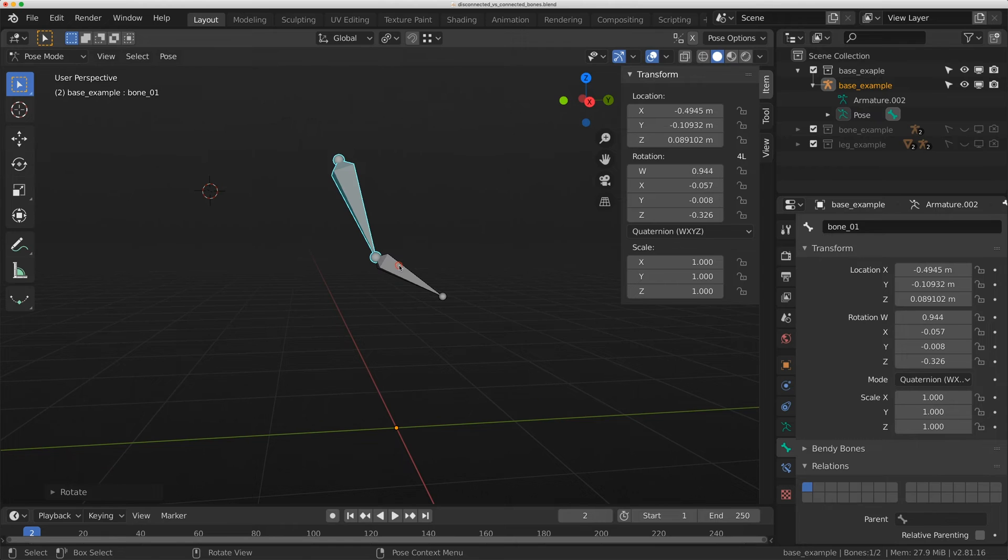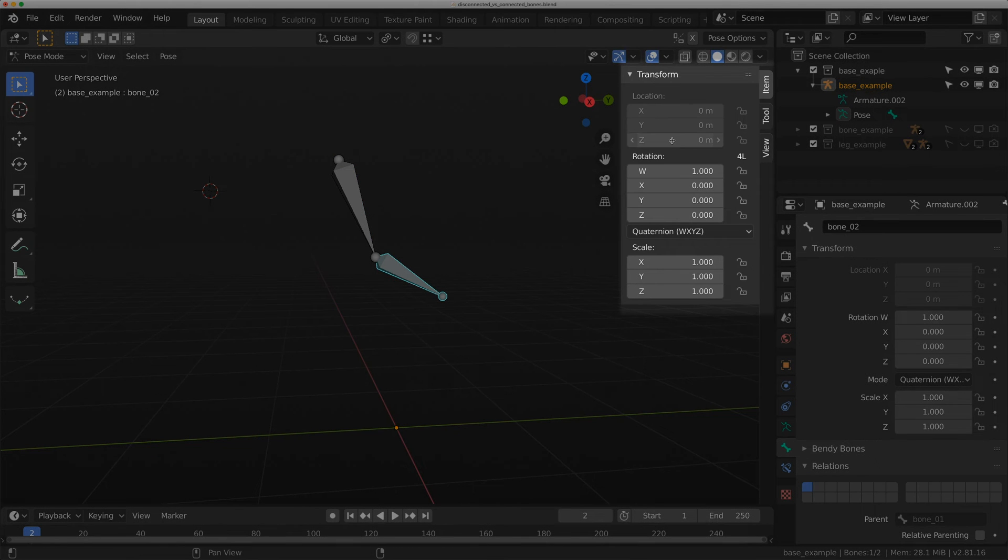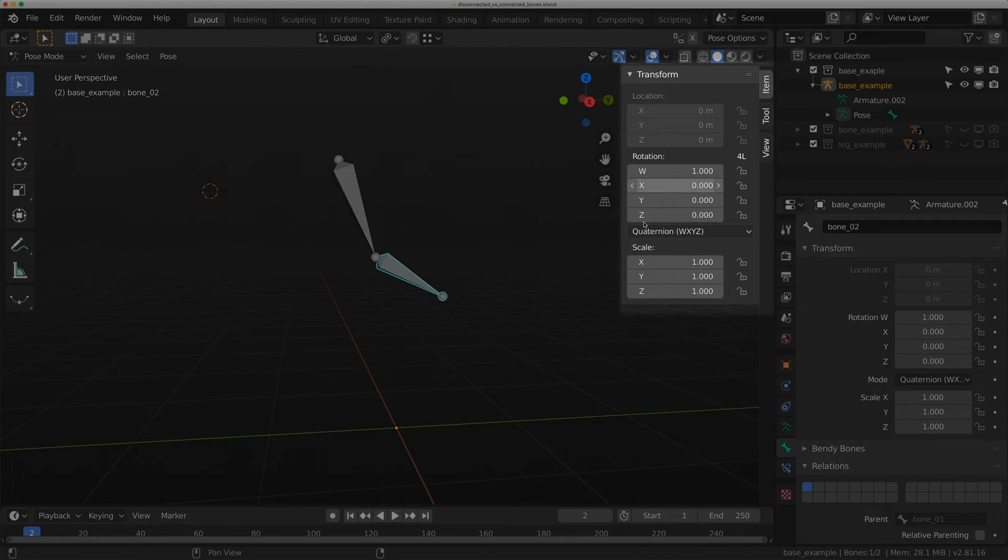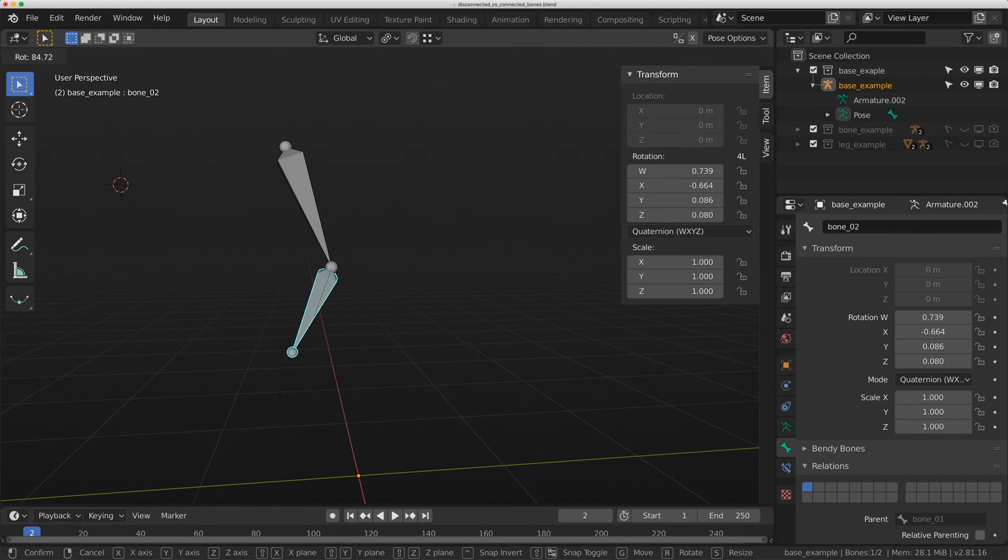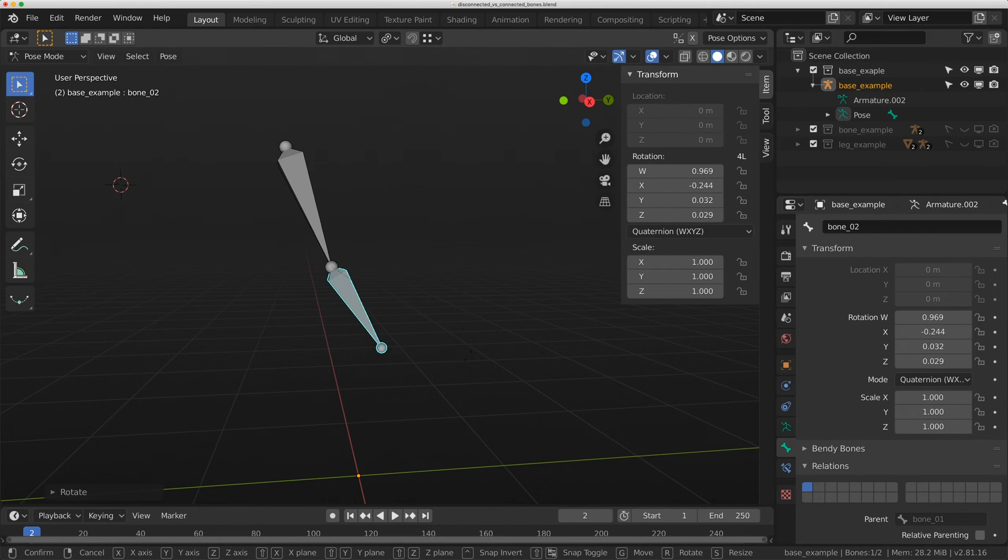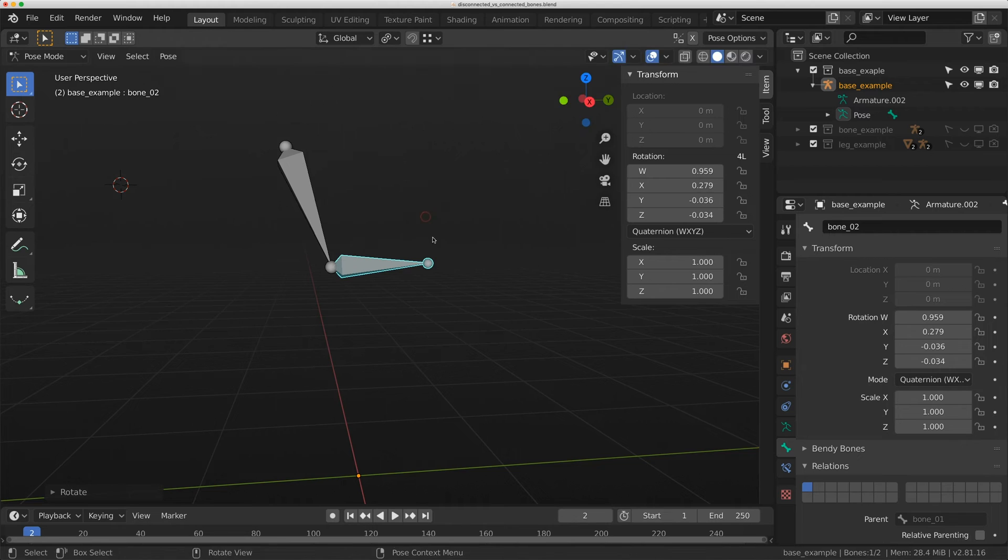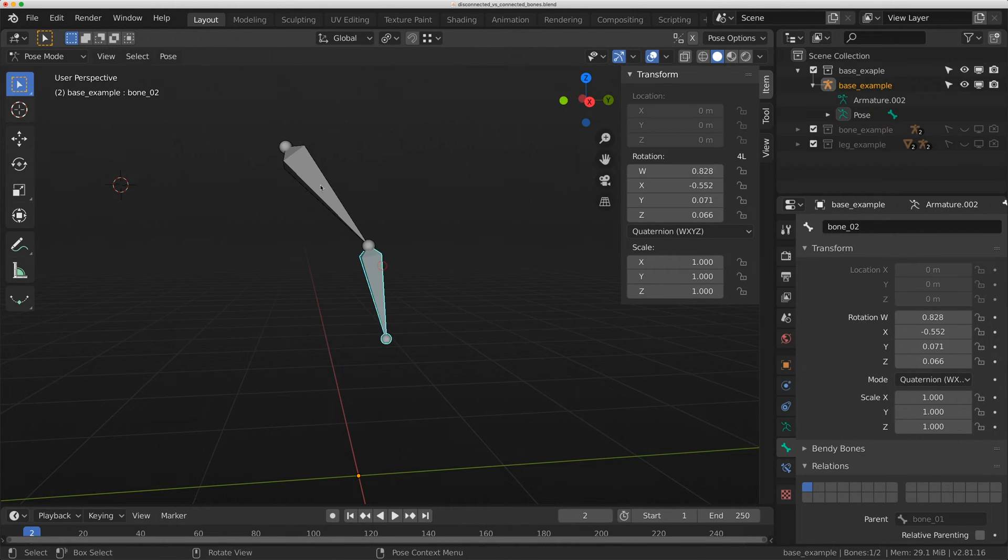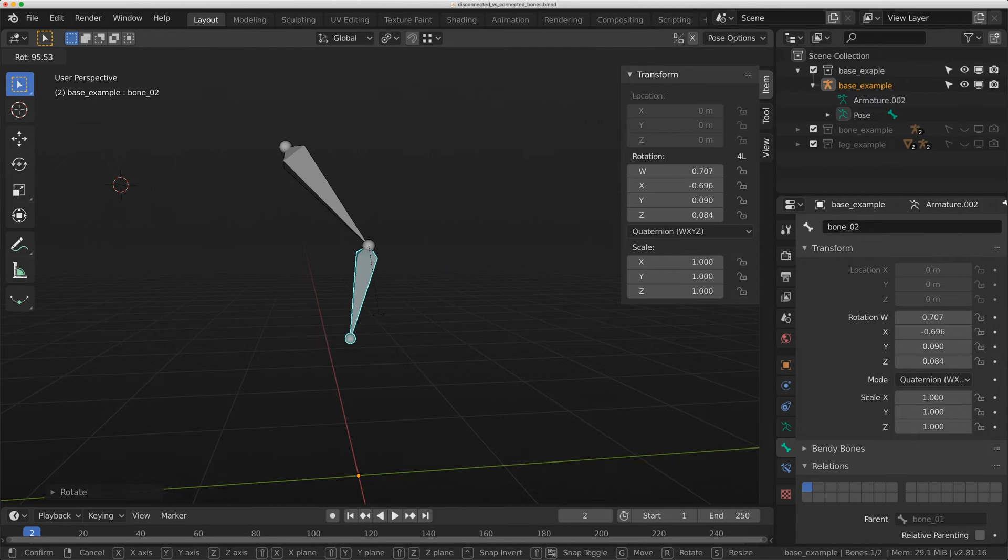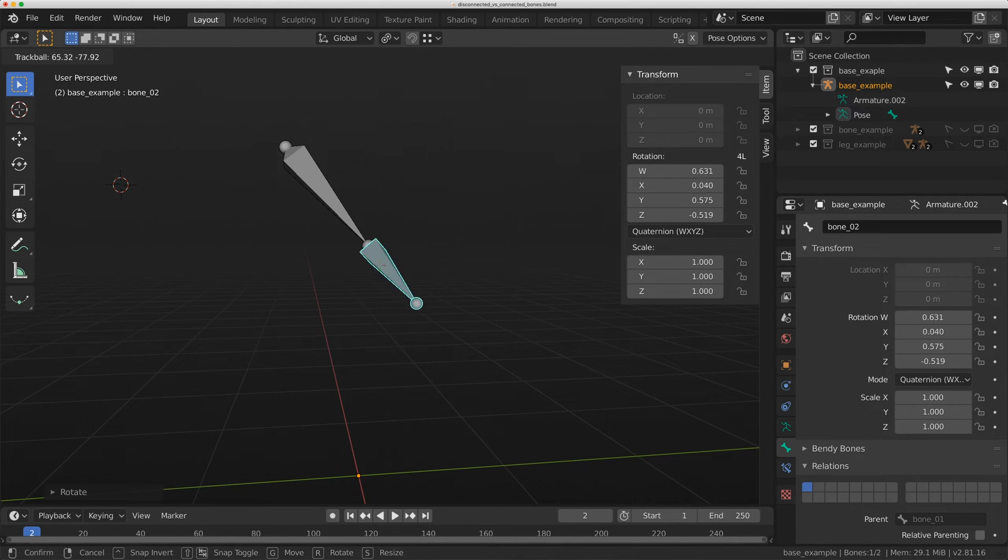The difference is if I click bone zero two, I no longer have a location option. I can only rotate this. This is a connected bone, and it cannot be translated away in space from its parent. There are ways you can mess with this using constraints, but just for the sake of this video, I probably won't get into that.